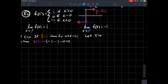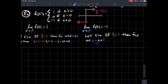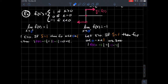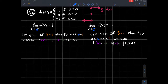So continuing: let delta equal 1. Then for any x with 0 minus x positive and less than 1 — meaning x is within one unit to the left of zero — we have f(x) minus negative 1 in absolute value. Since x is to the left of zero, f(x) equals negative 1, so negative 1 minus negative 1 equals zero, and zero is less than epsilon. This proves the limit from the left of this function is negative 1.